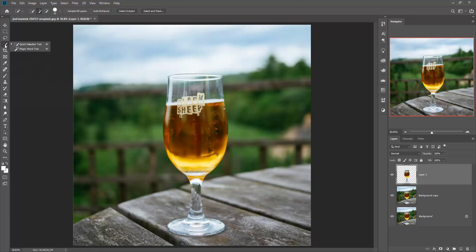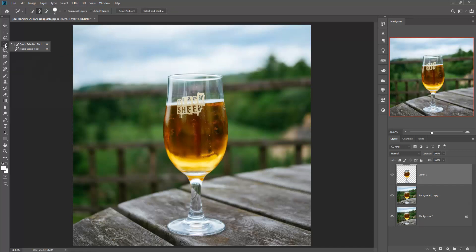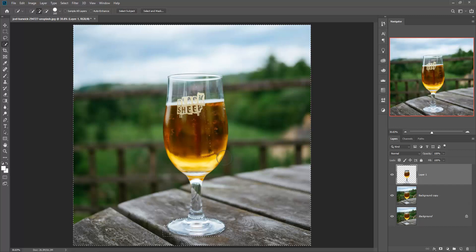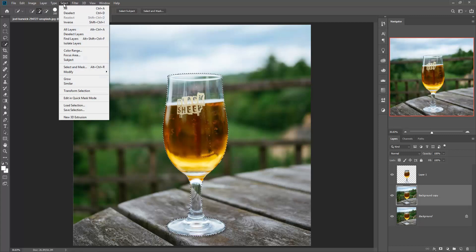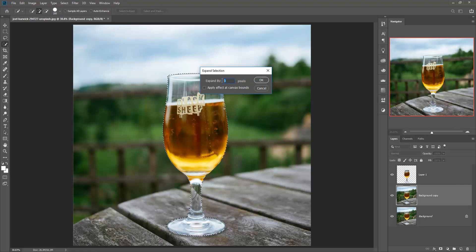Go to quick selection tool and select your glass object. Click on the main layer or lower layer, then go to Selection, Modify, and Expand. Make 3% expand size and press OK.